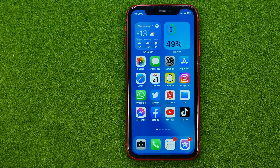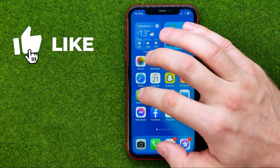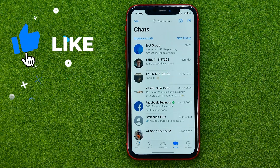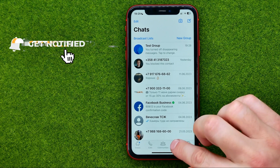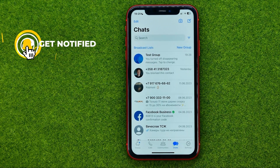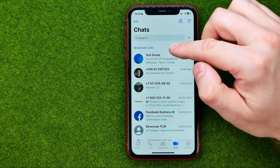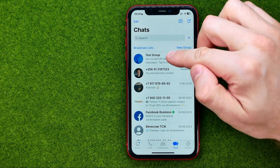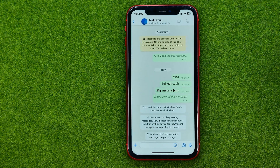Thanks guys! So let's get started. First, open up the WhatsApp app, then go to chats and search for a conversation for which you would like to turn on disappearing messages. Once you find one, just get into it.